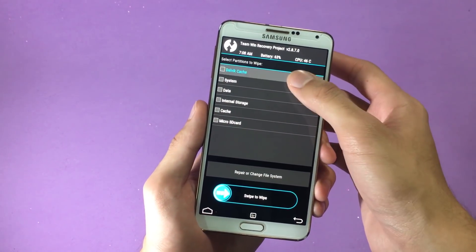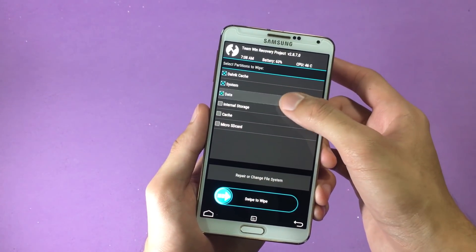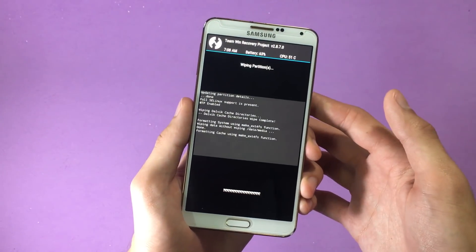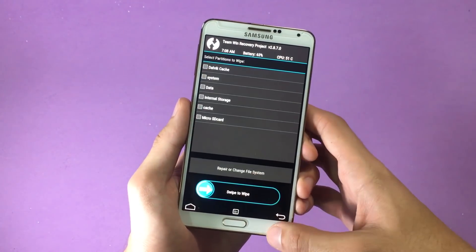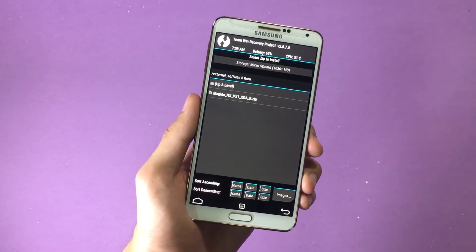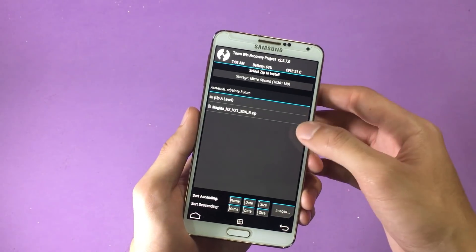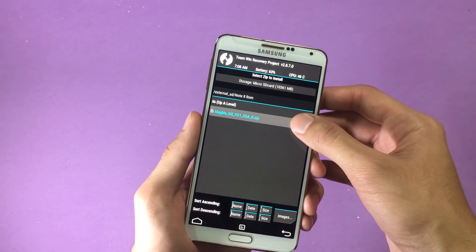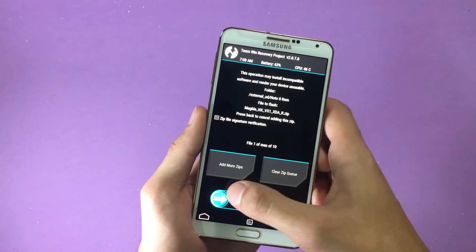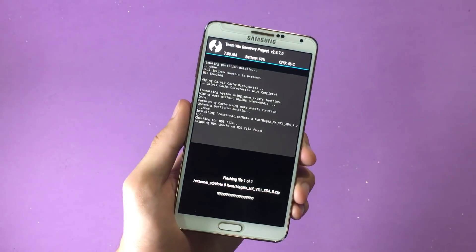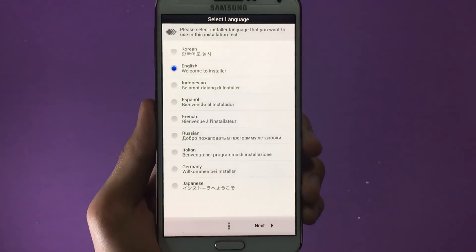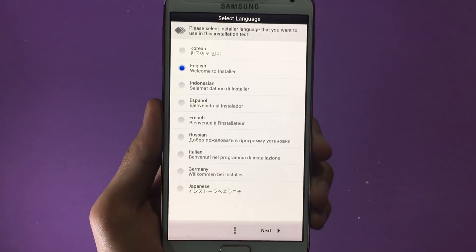When inside TWRP recovery, tap on Wipe, then Advanced Wipe. Select Cache, System, Data, and Cache, then swipe to wipe them. Next, navigate to the location where you saved your ROM file — for me it's on the microSD card. Select your ROM file, then swipe to confirm flashing.